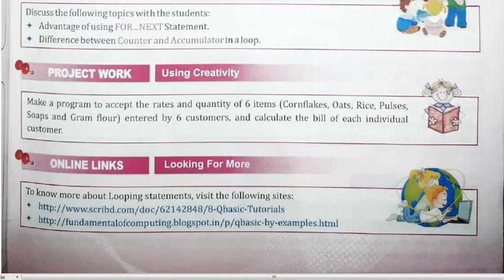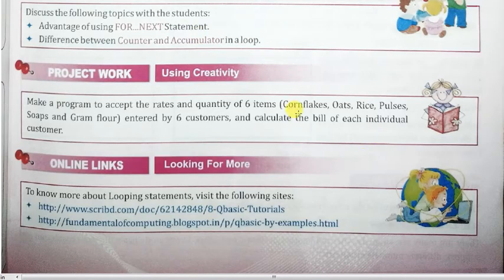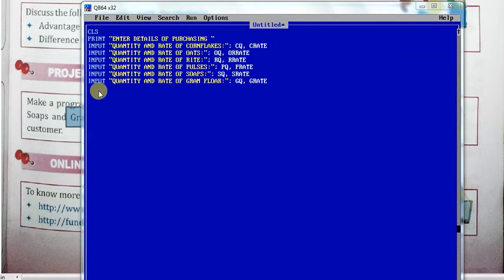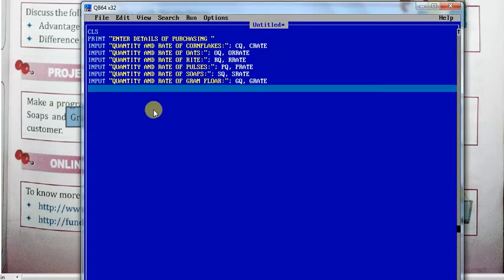You can see here the six items: cornflakes, oats, rice, pulses, soaps, and gram flour. All six items' details have been entered. And here, print the details of items.